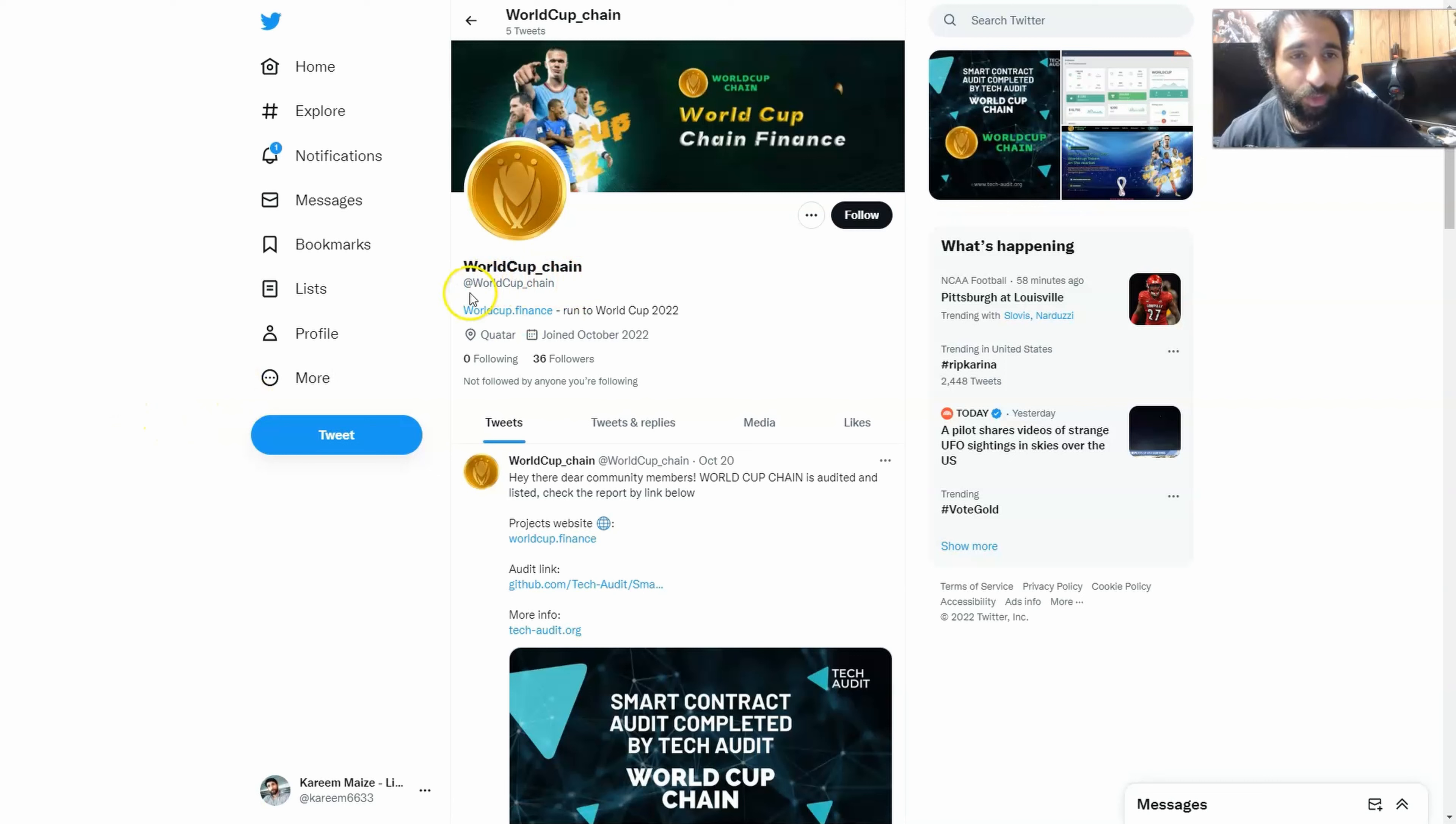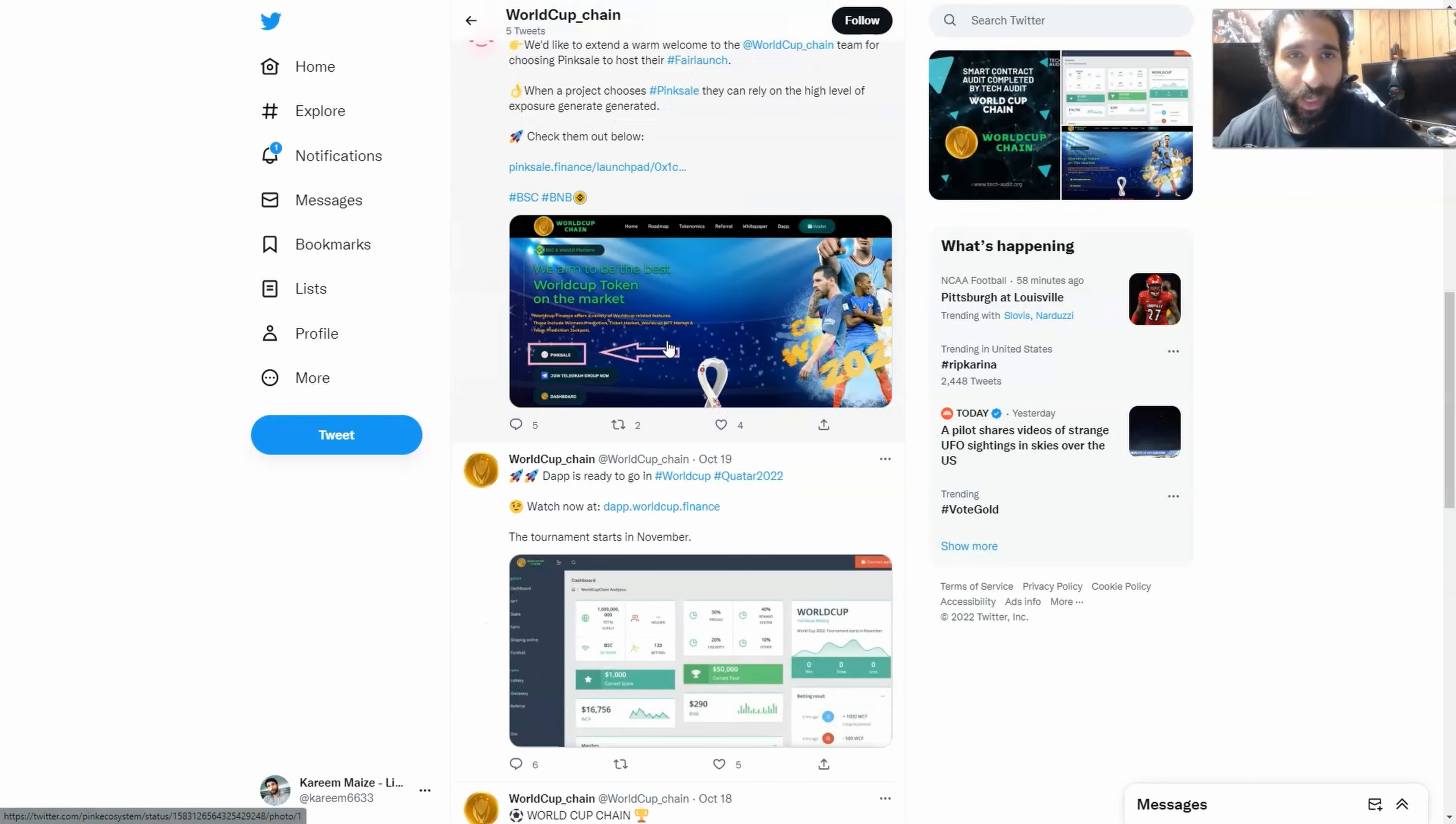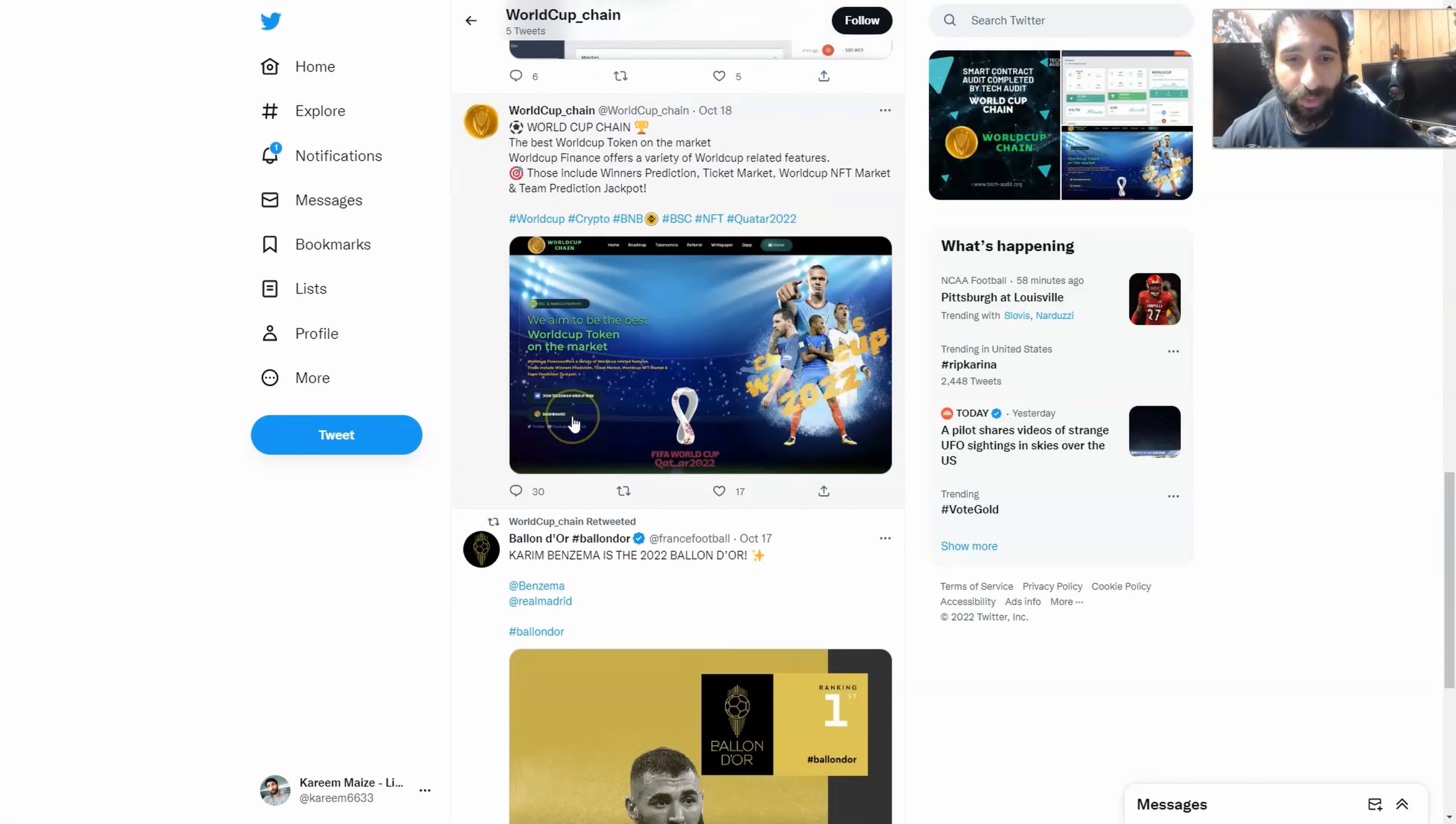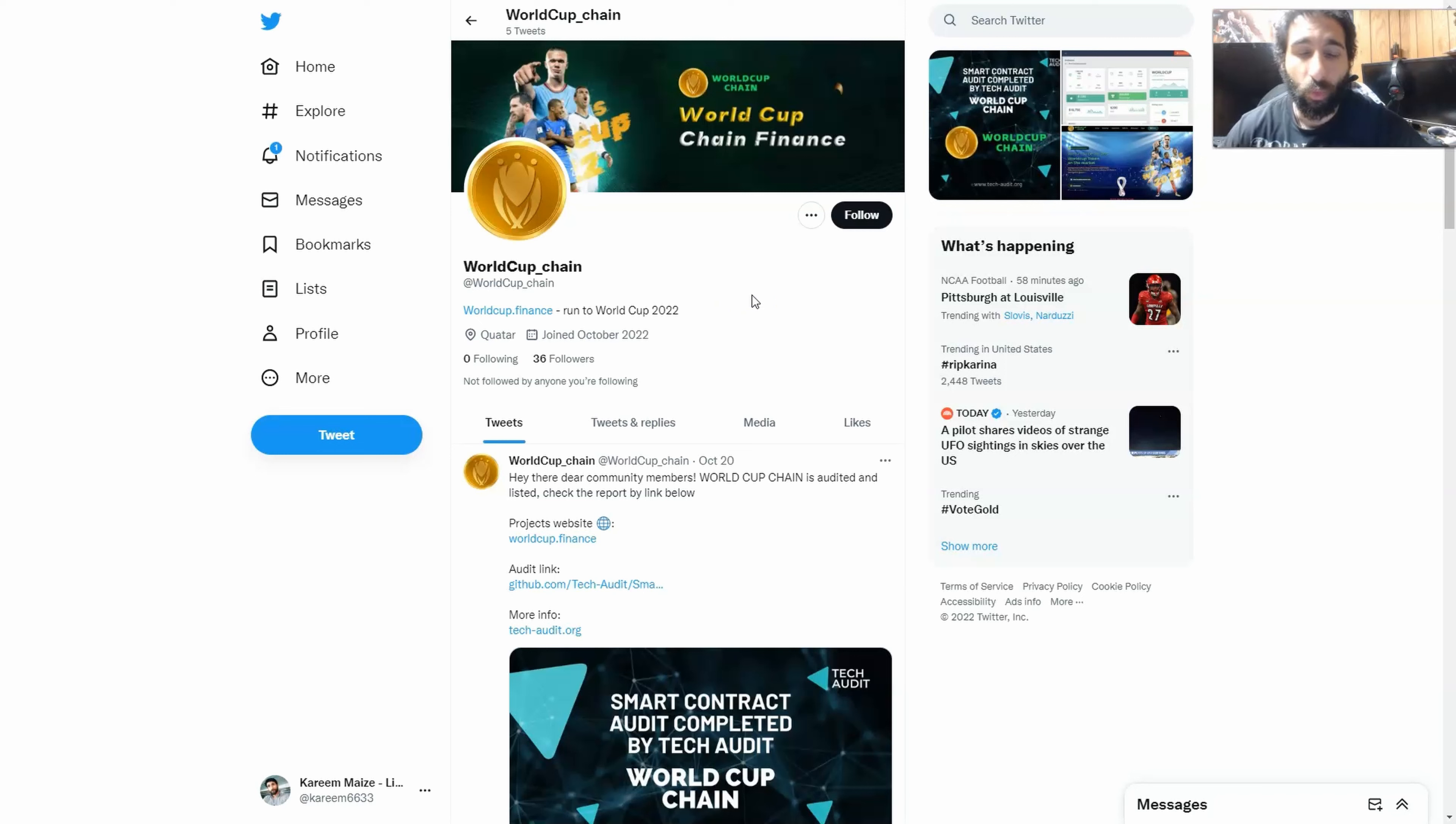Last but not least, you can find them on Twitter at World Cup underscore Chain, the run to World Cup 2022, but it doesn't stop there. You can see they have their audit done, they have what's going on with the Pink Sale. You can jump on the website right here and click on it, as we just showed. The decentralized app is ready to go. We can see updates on that as well as other important updates that will be on here, so make sure to follow them on Twitter.